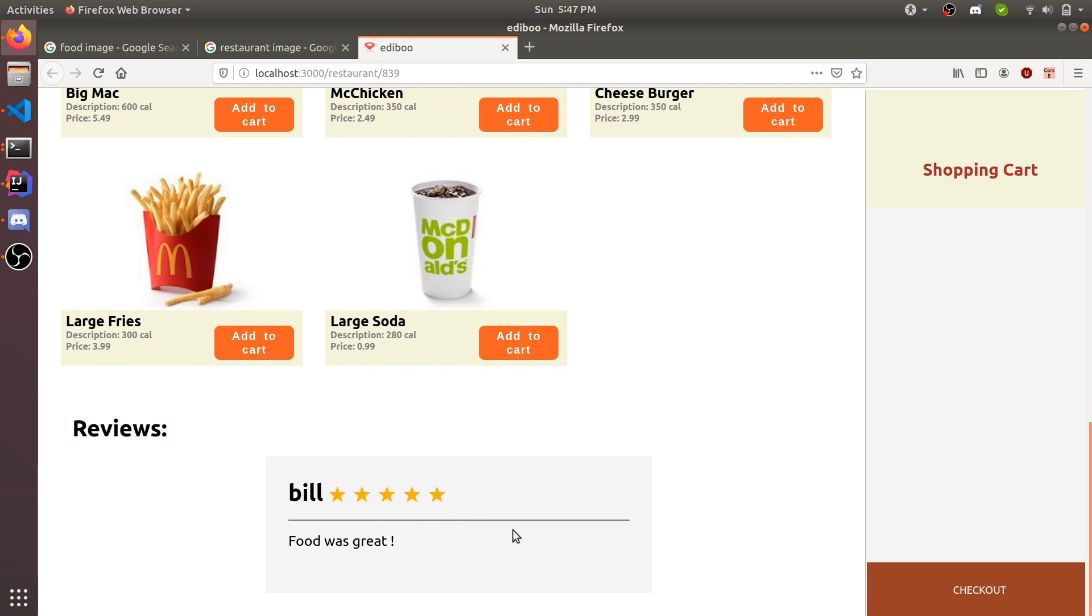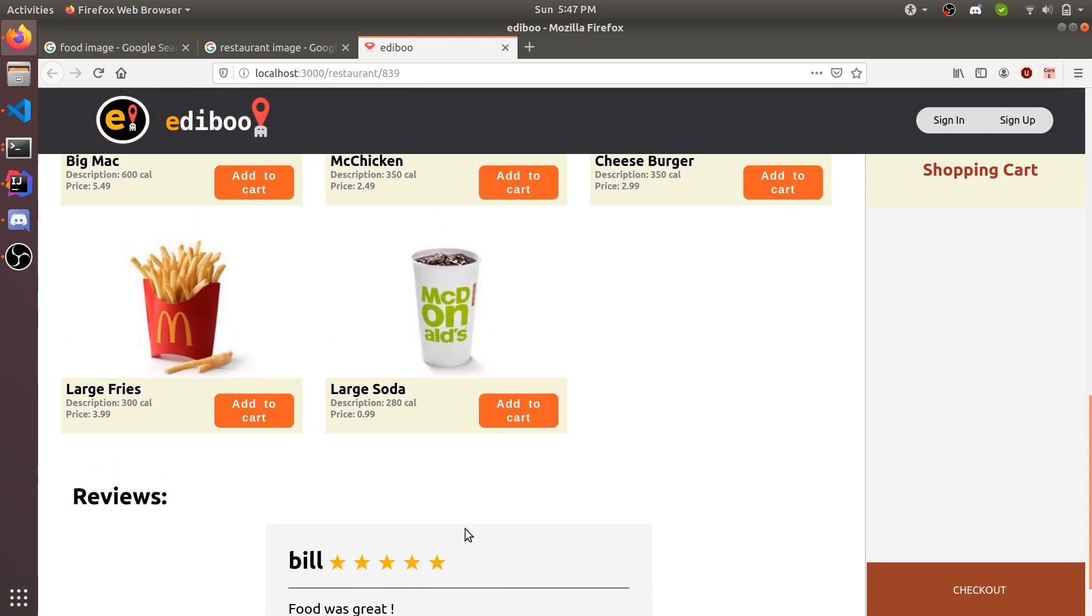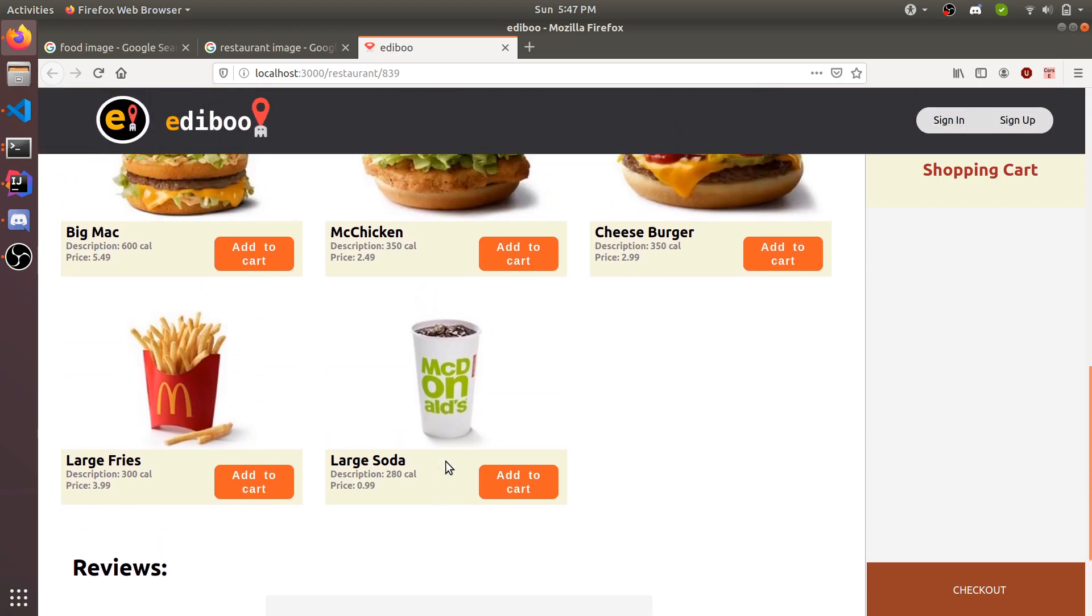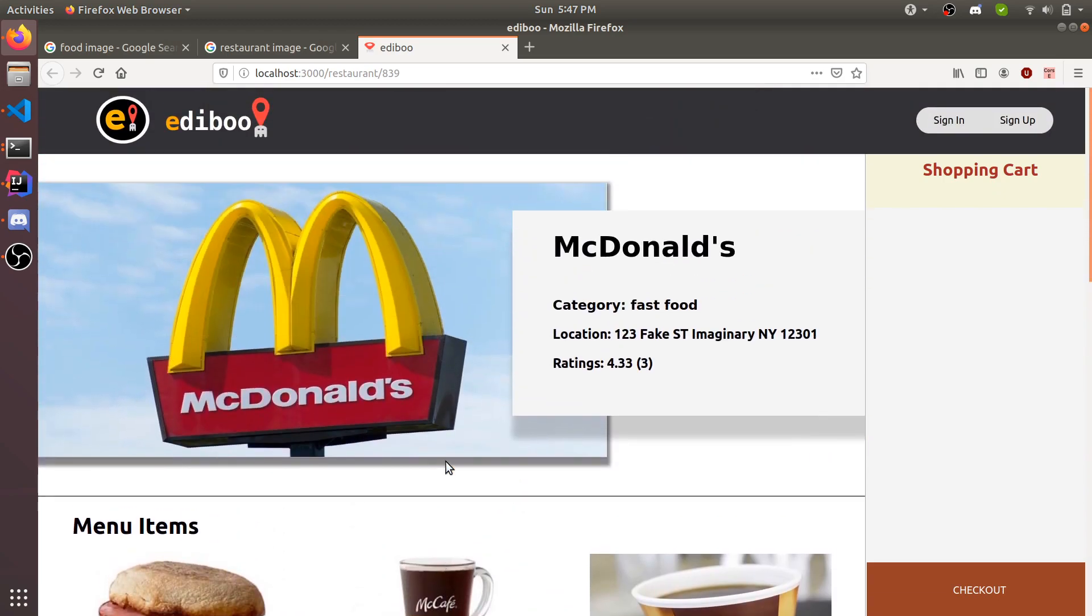You can watch the reviews here. Bill rated it five stars, food was great. Alex rated it, so two five-star reviews and one three-star review. Alex rated it twice because he ordered twice. Every time you order and your order is complete, you can leave a rating at the restaurant.